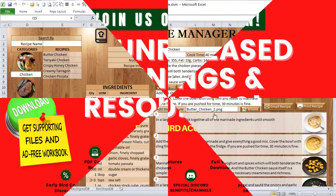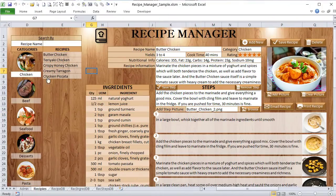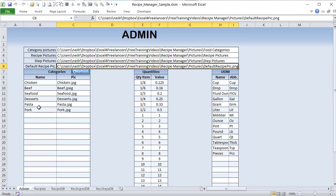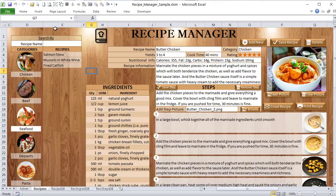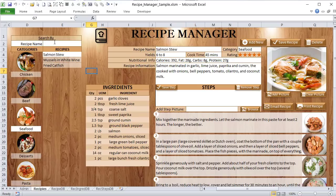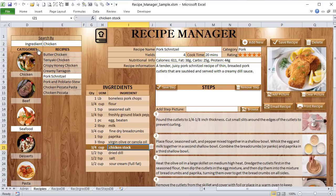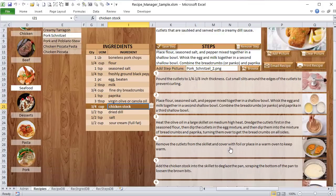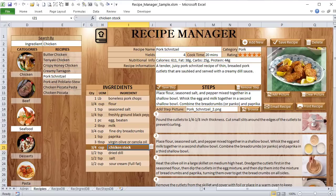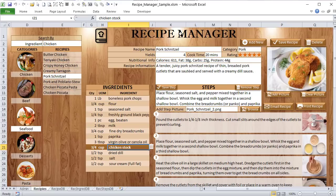Before we start building, here's a quick demo of the finished sample. You can select a category like seafood, and the recipes for that category load dynamically. You can search for a recipe by name or by ingredient — for example, searching 'chicken' will show all recipes that contain chicken stock. You can select different steps, add pictures to steps, use the picture slider with up to four pictures, and add, save, delete, email, and print recipes.